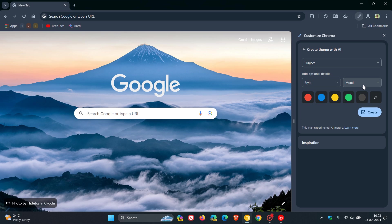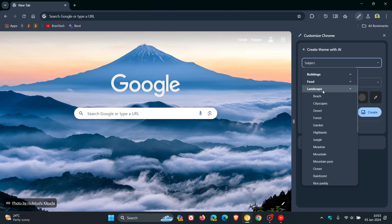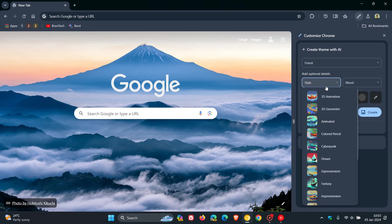And there we go. And you can create theme with AI. You can change and choose a subject. I'm going to go Landscape. And I'm just going to go Forest. You can add optional details.